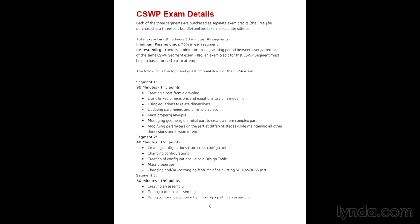Most questions on the exam build on each other, so if you mess up the first part, you'll mess up the second. Make sure you get the right answers to each question. Otherwise, go back and correct your model to verify you're getting answers close to the multiple choice options.